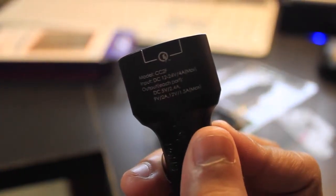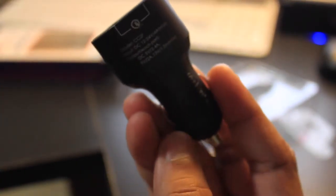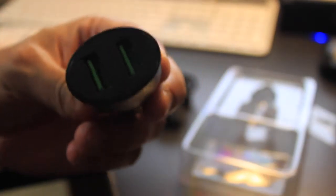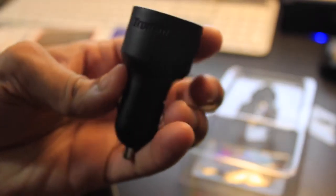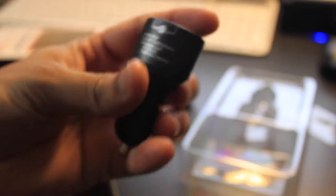That being said, there you have it. Thanks for watching this quick unboxing and review of the Tron Smart Rapid Car Charger. Make sure to hit that like button and subscribe for more videos. As always, see you in the next one.